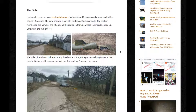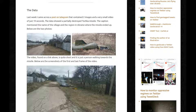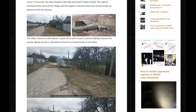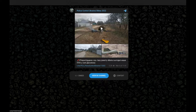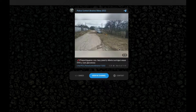Last week, I came across a post on Telegram that contained two images and a very small video of just 19 seconds. The data showed a partially destroyed Toshka missile. The caption mentioned the name of the village and the region in Ukraine where the missile ended up. Below are the two photos — this is what you have. And then the video found on the link above is quite short and is just a person walking towards the missile. Below are the screenshots of the first and last frame of the video. There's literally not much more than that.